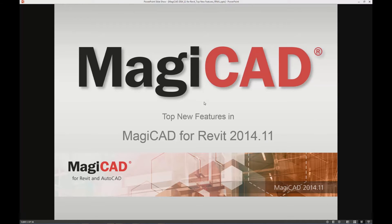Welcome to this presentation of the top new features in MagiCAD for Revit, release 2014.11.